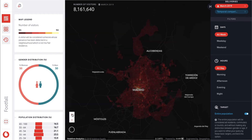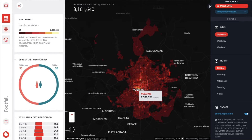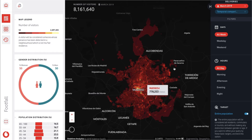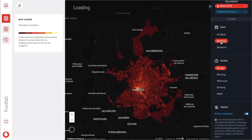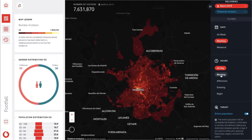Here we can see the total number of visitors in Madrid during the period of one month. Lighter areas of the map indicate higher numbers of visitors, and if we wish we can filter by days and hours.